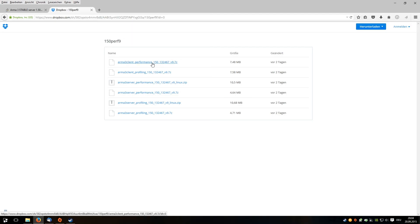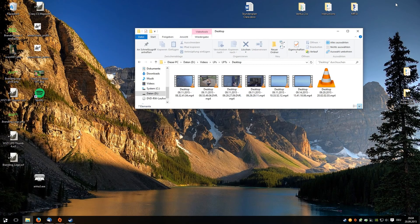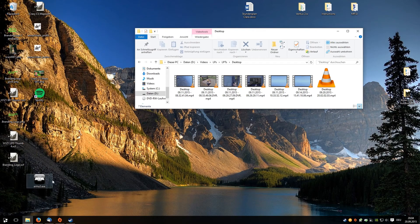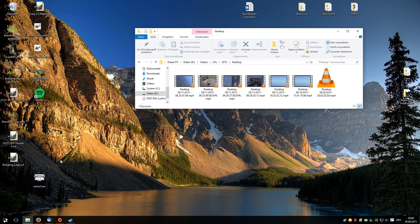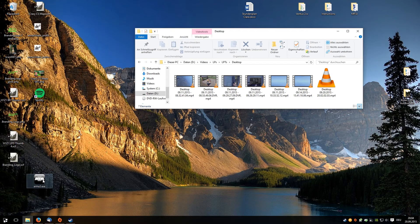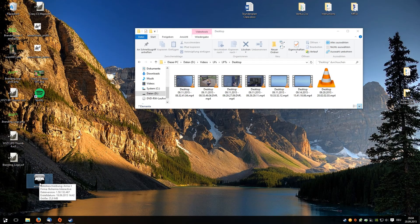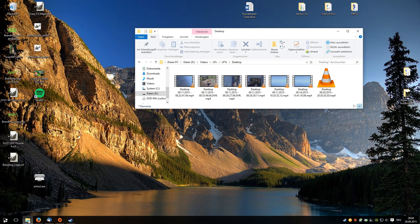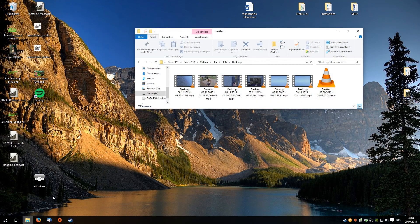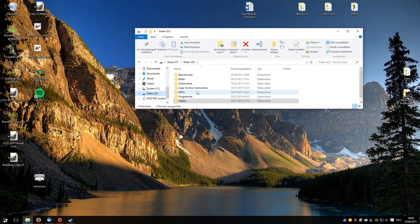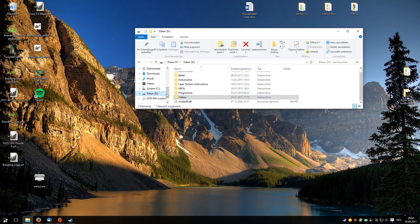Simply download it and unpack it wherever you want. I did it on the desktop, and then I renamed it to ARMA3.exe. Then you go to your ARMA 3 folder.